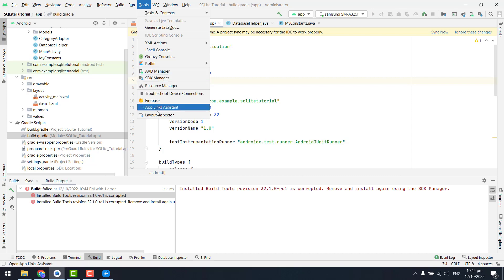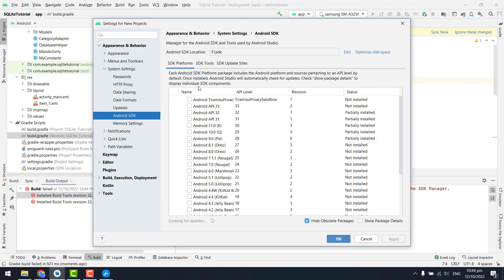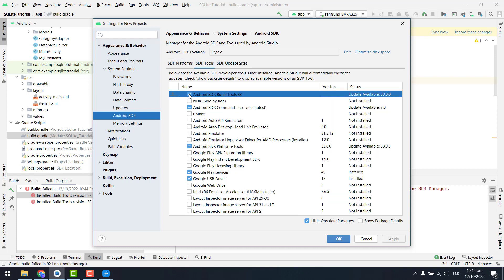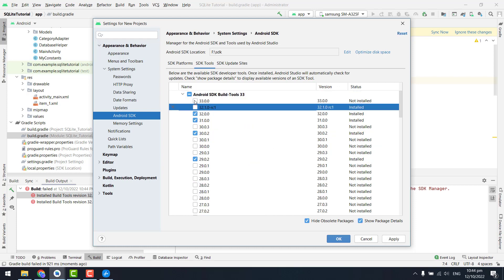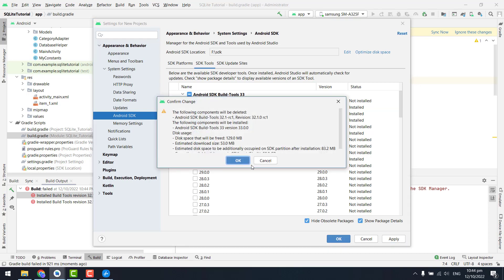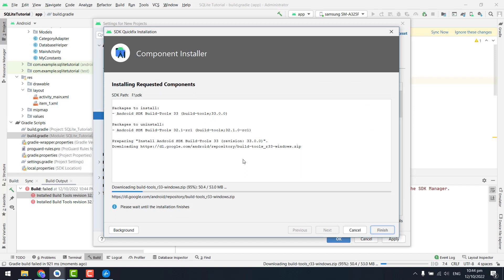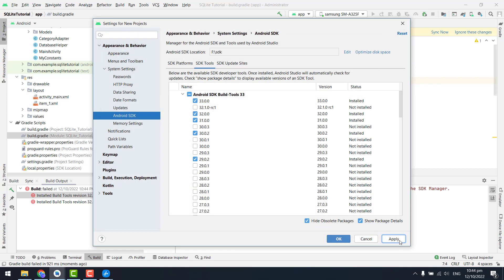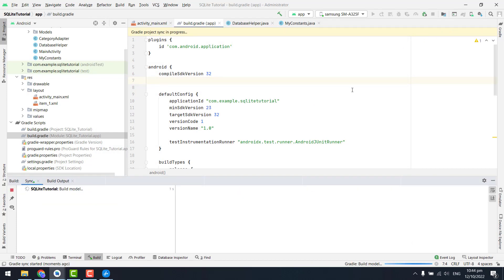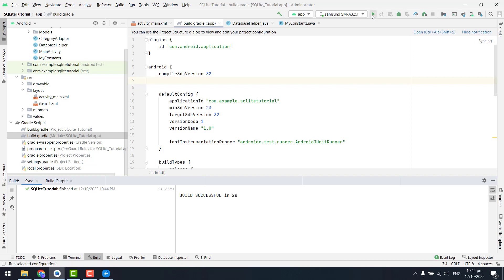So we have to click on tools and go to SDK manager. Then inside tools we click on show package name and click apply, and in this way it will be downloaded. We have finished — click okay. Again we have to click on sync now and it has worked.